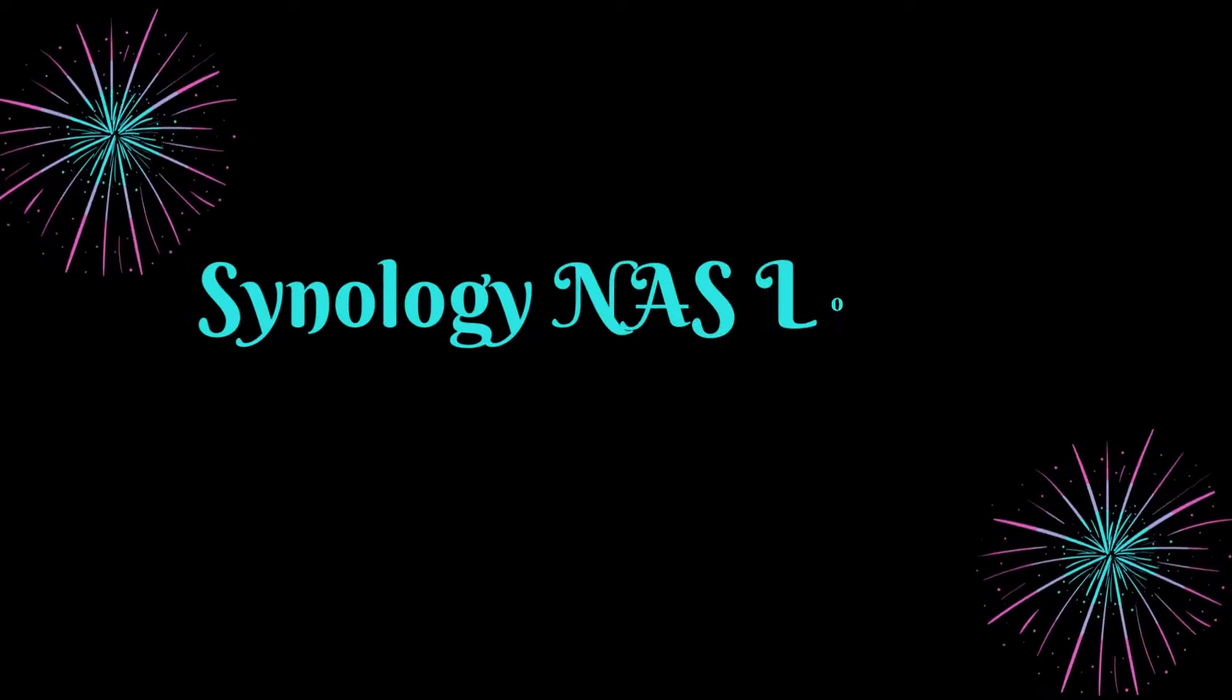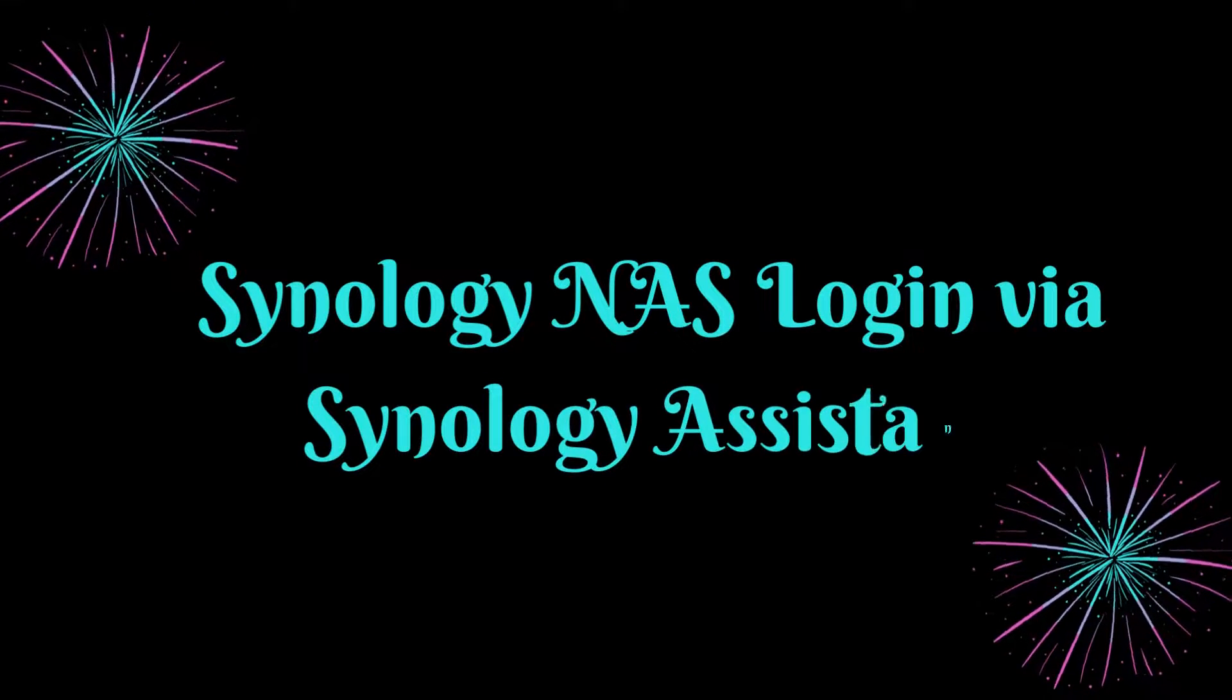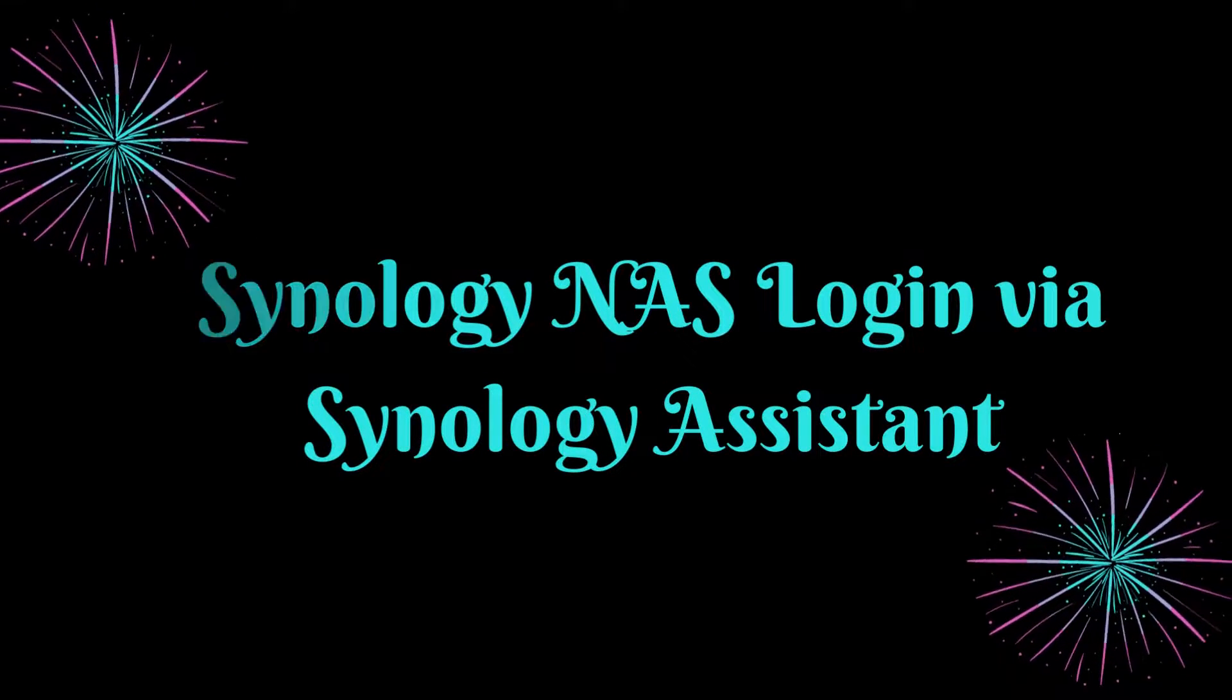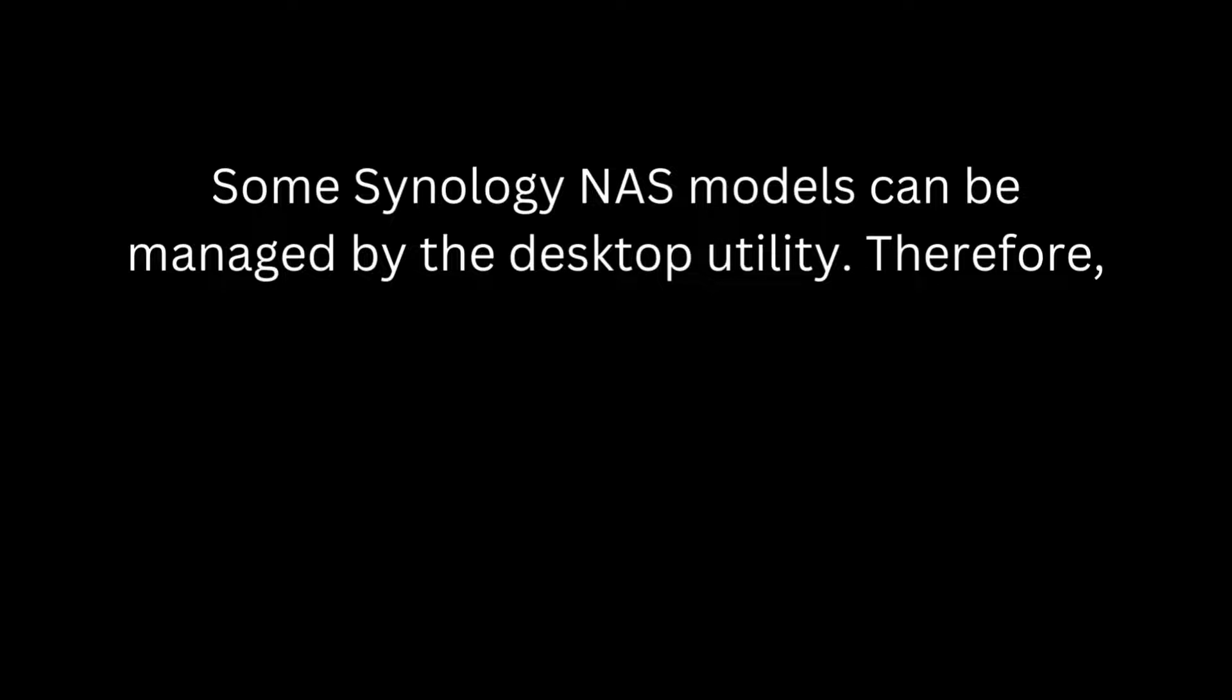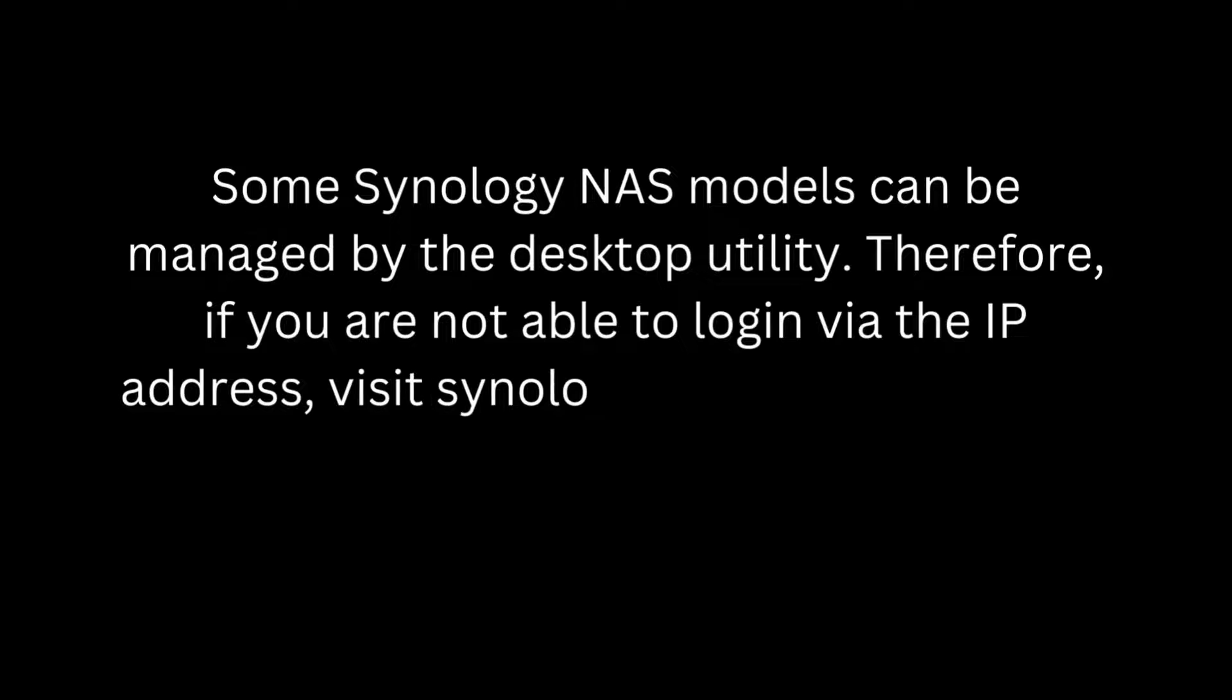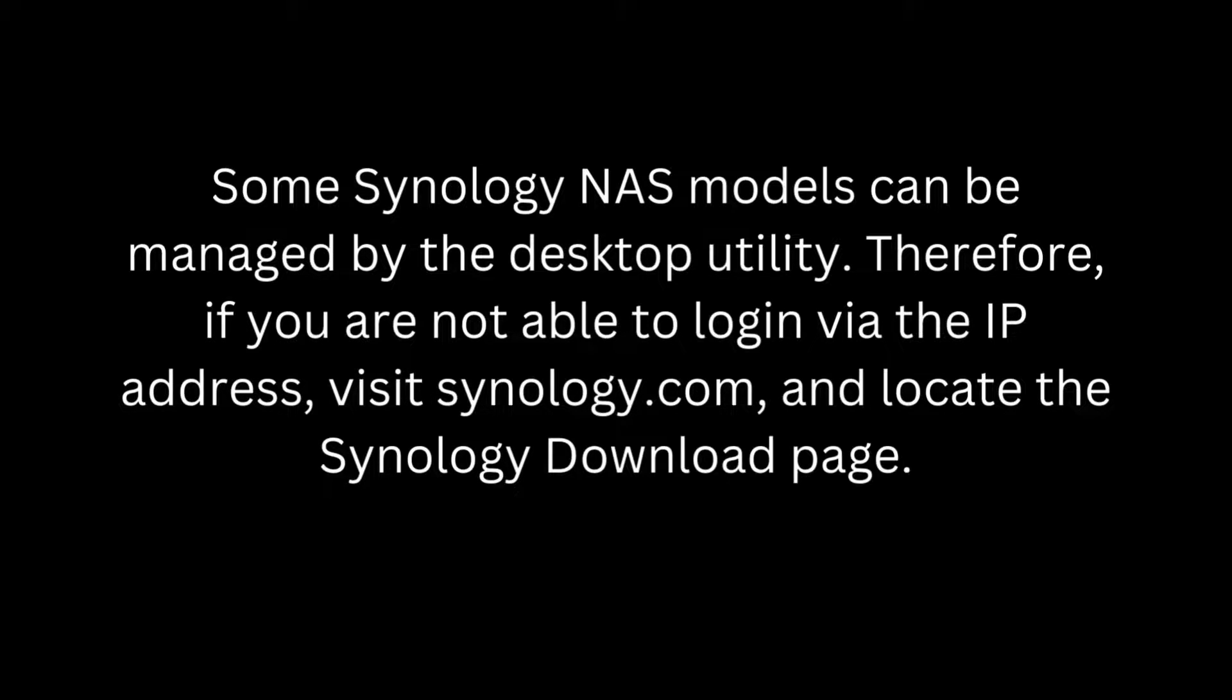Synology NAS Login via Synology Assistant. Some Synology NAS models can be managed by the desktop utility. Therefore, if you are not able to login via the IP address, visit Synology.com and locate the Synology download page.